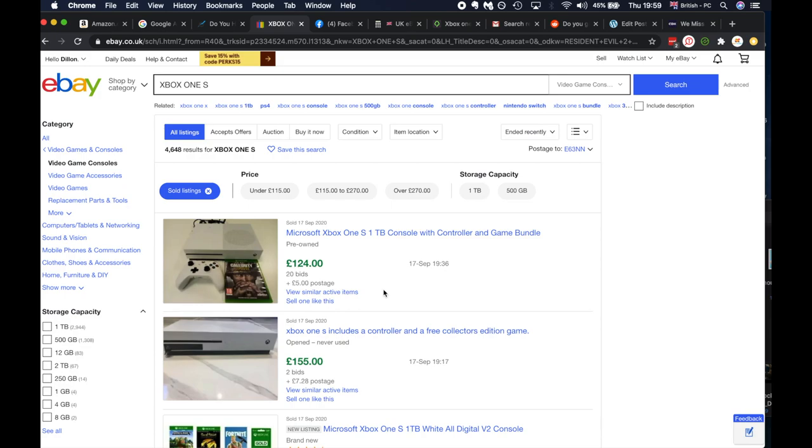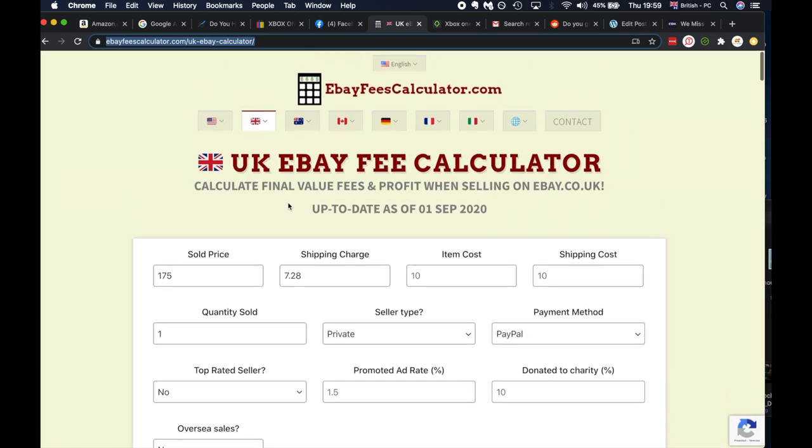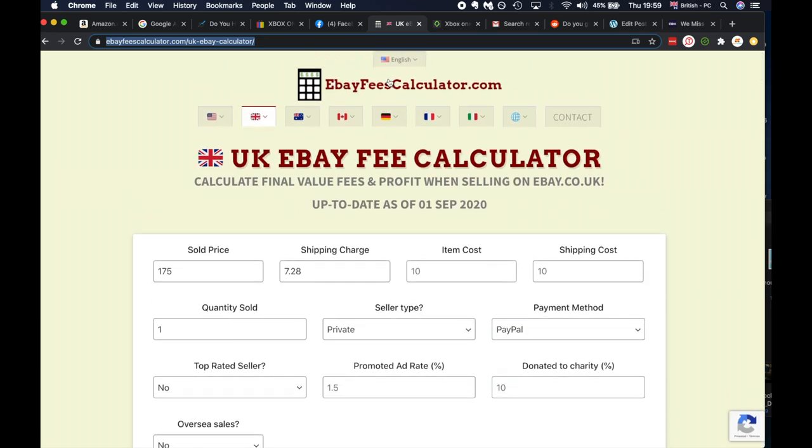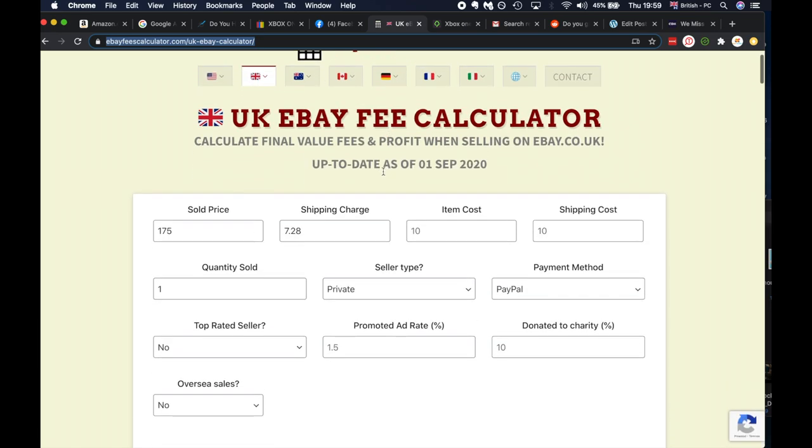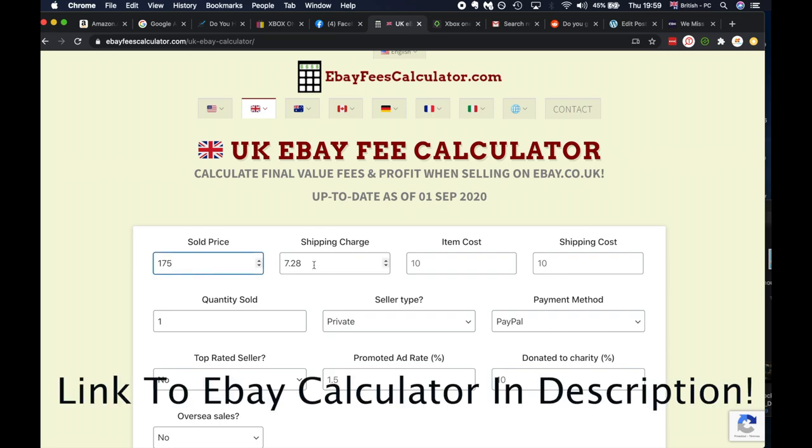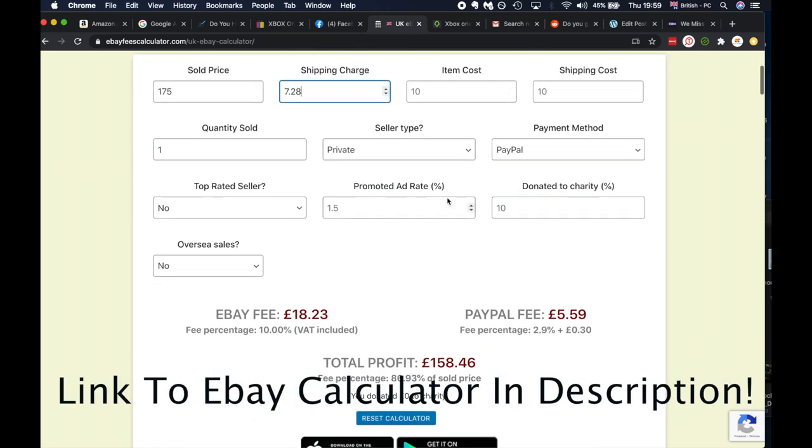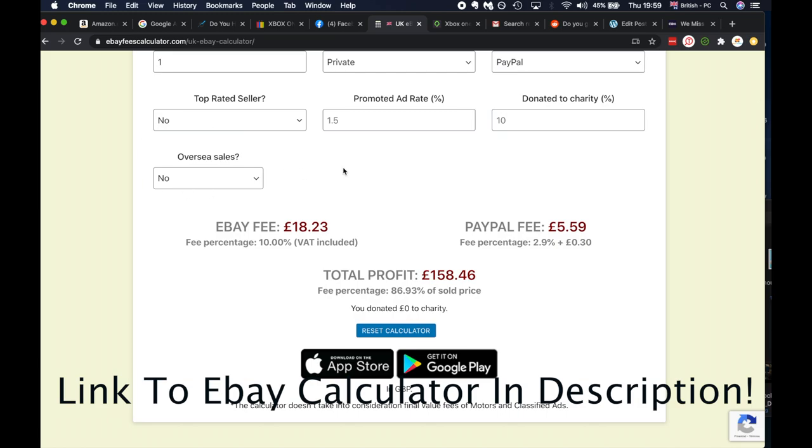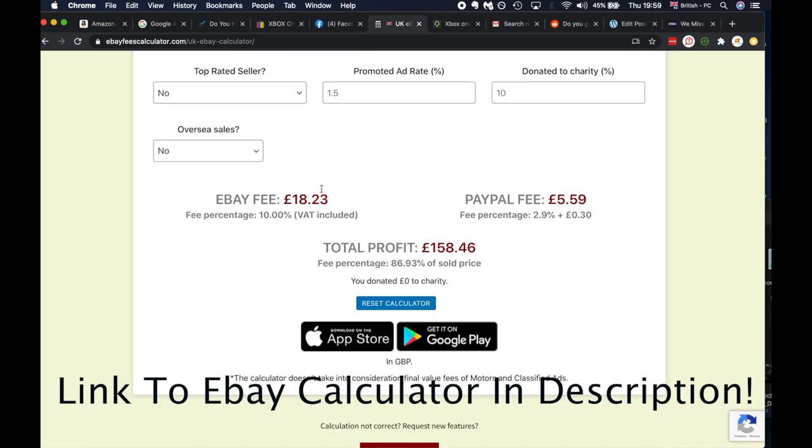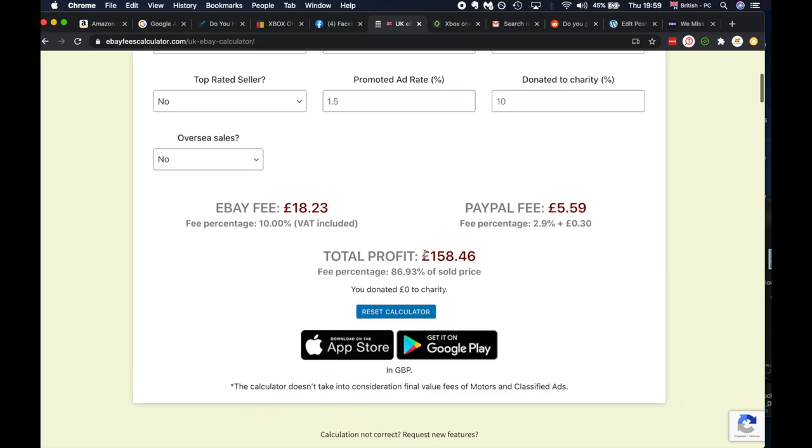But I'm going to explain in a later video because eBay takes that chunky 15% of everything you earn. What you're going to do to find out if it's worth it to sell on eBay is go on eBay fee calculator. I assumed I'll make 175 pounds. I'll put the shipping charge and cost.